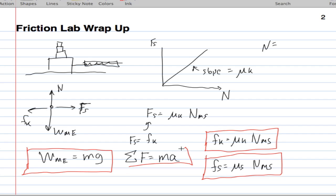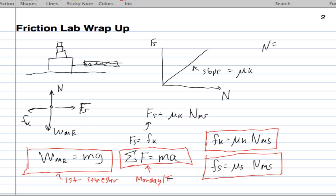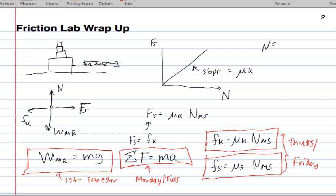This is where we're at. This was first semester. This is Monday slash Tuesday. And this is Thursday slash Friday. That's where we're at with the equations. This is a really good place for us to be. What I want to do in the next part of this video is talk about how to take these friction equations and solve some problems.